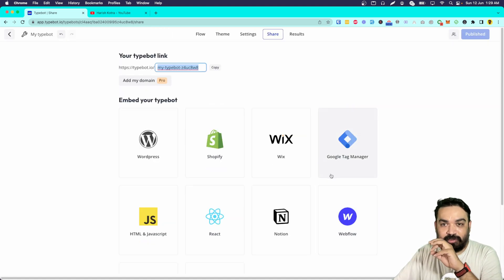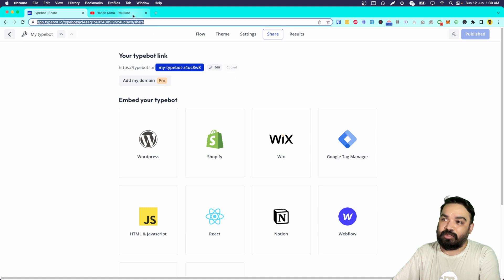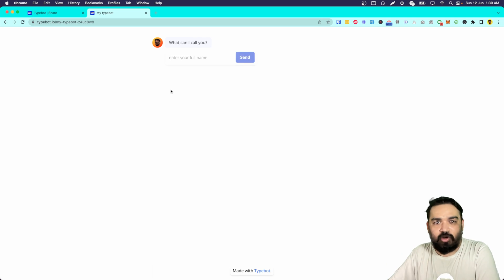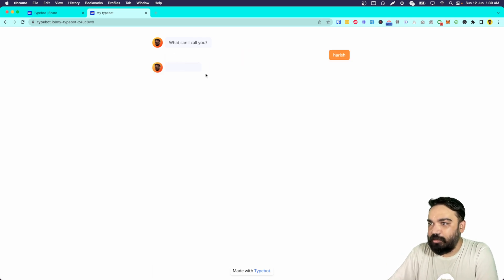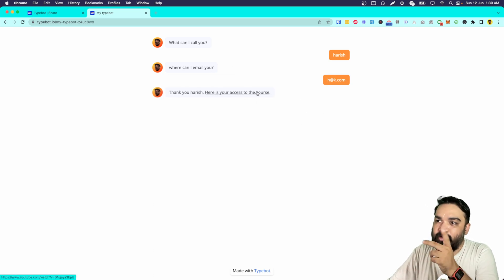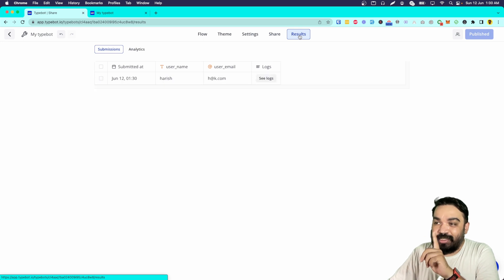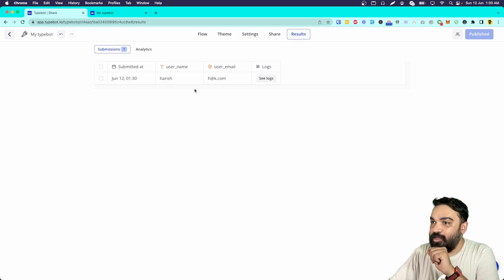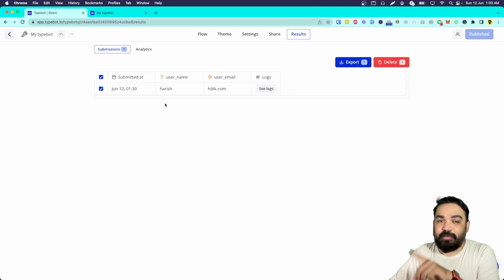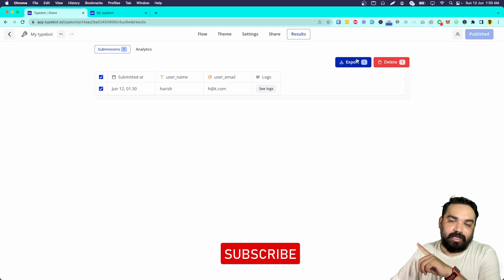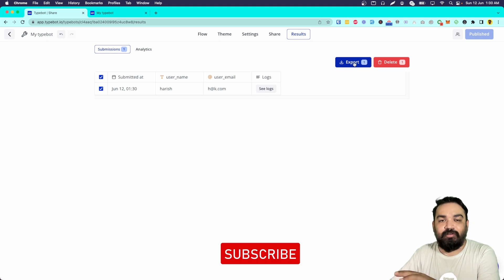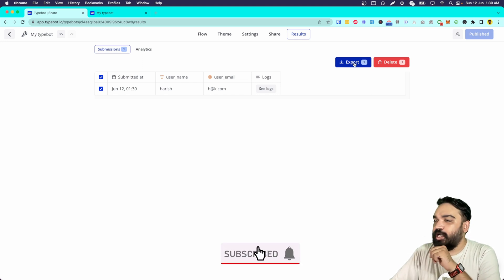That's how you build a simple conversational bot. If you open the URL, the bot works standalone as well. Going back to Typebot, the Results page is where you will see all the information users are entering — it builds your own database right there. You can also export that into a CSV and import it into your CRM. In the future we'll see how to auto-send this data to an external website, Google Sheets, or Airtable depending on your use case.